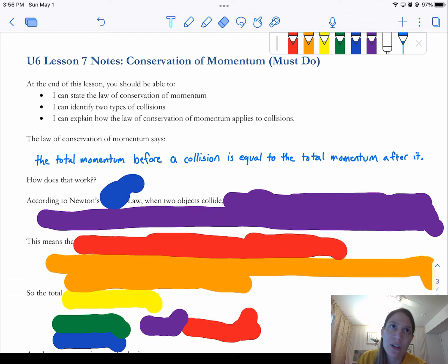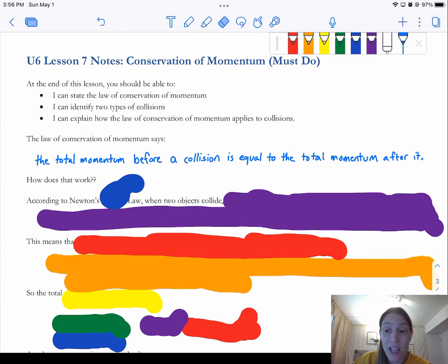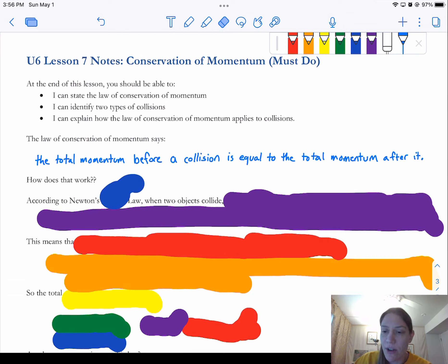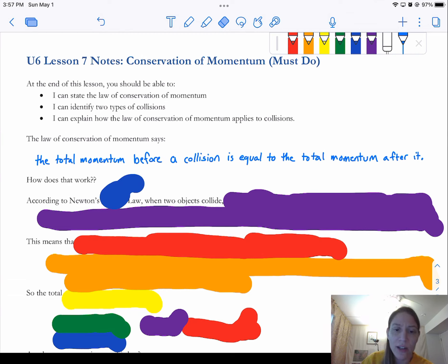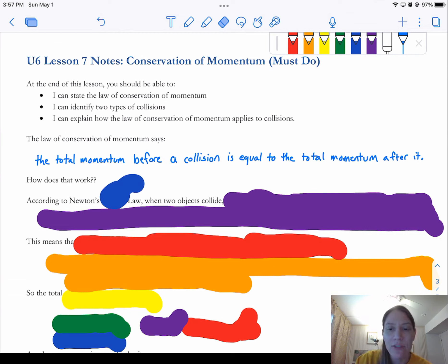When we talked about the conservation of energy, we said that energy can't be created or destroyed. It's kind of the same thing here — we can't create or destroy momentum either. The total energy had to be the same before and after something happened, regardless of what type of energy it was. Here we only have one kind of momentum. The total momentum before a collision has to equal the total momentum after it.